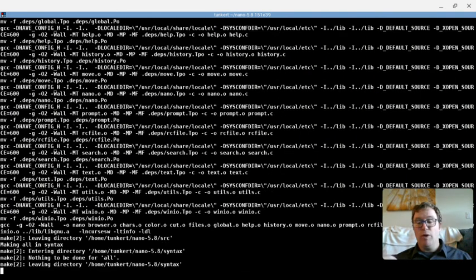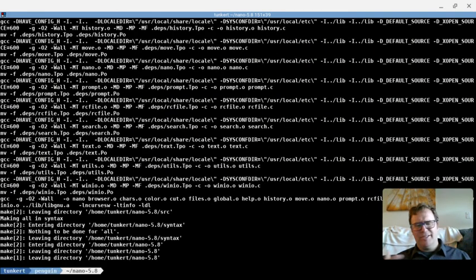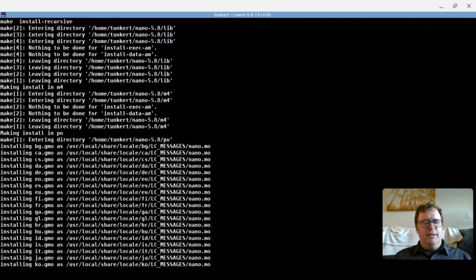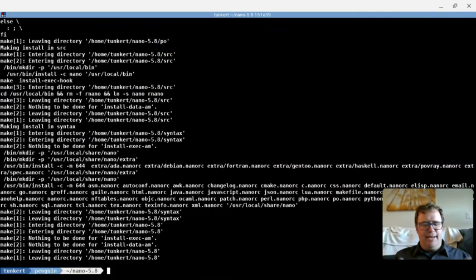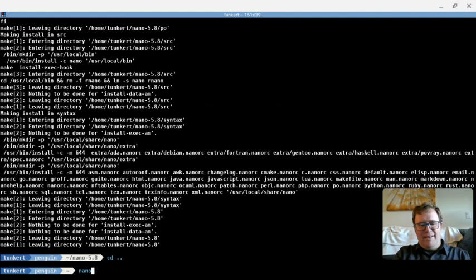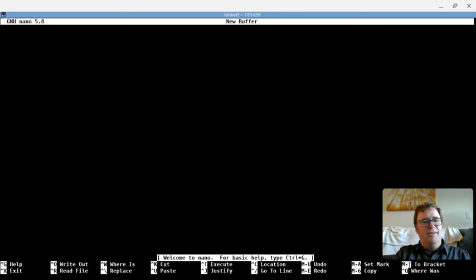Okay, again, this is running a little bit slower because the video is recording. Okay, last thing we have to run is sudo make install. Okay, all right. So now I'm going to cd out of here, and if I type nano, I might have an issue. Ah, but I don't.